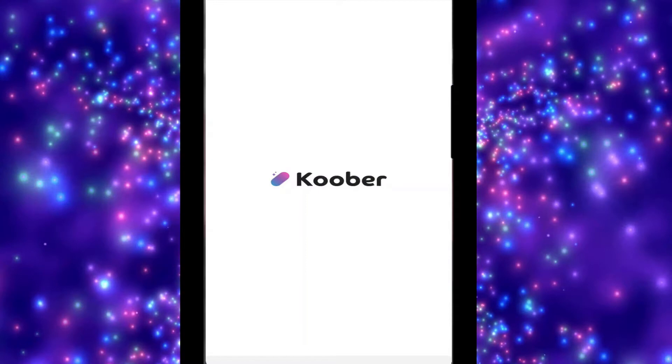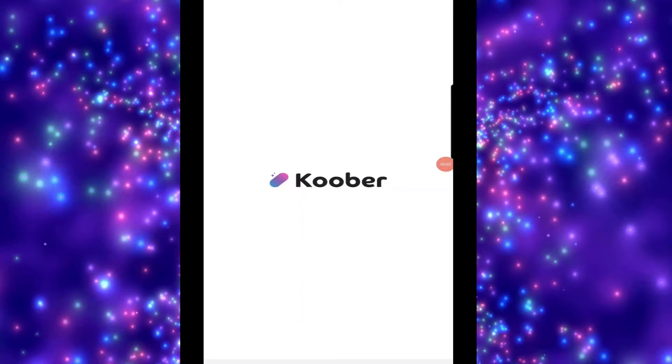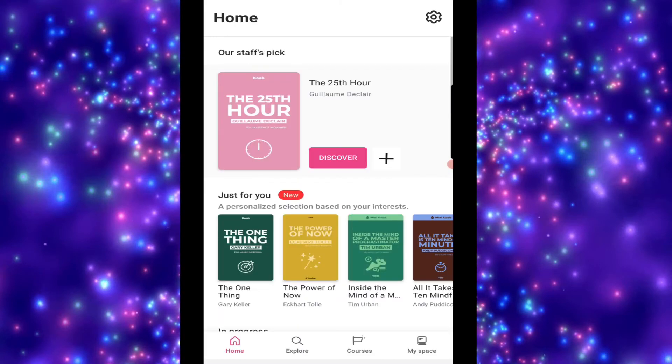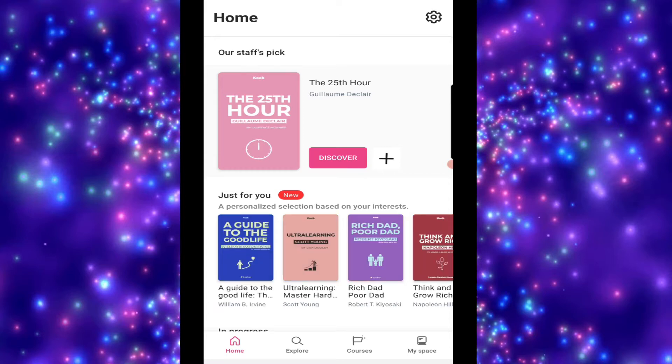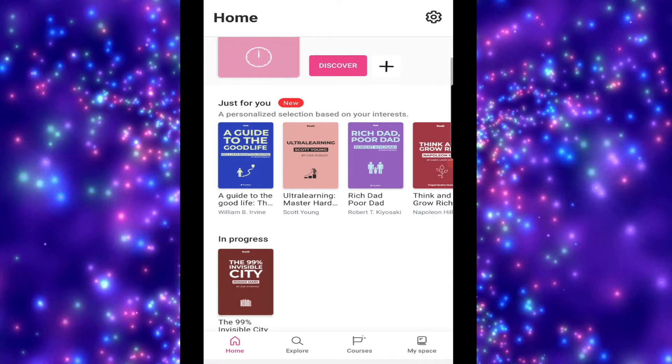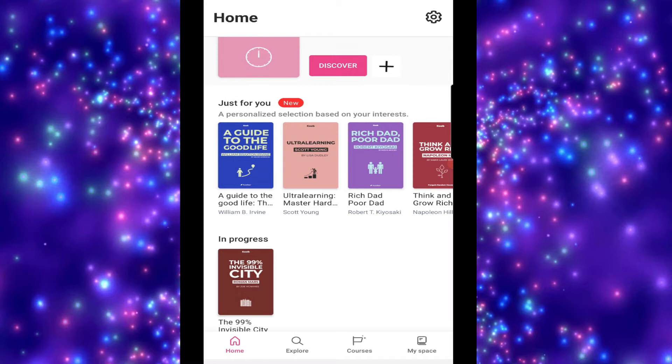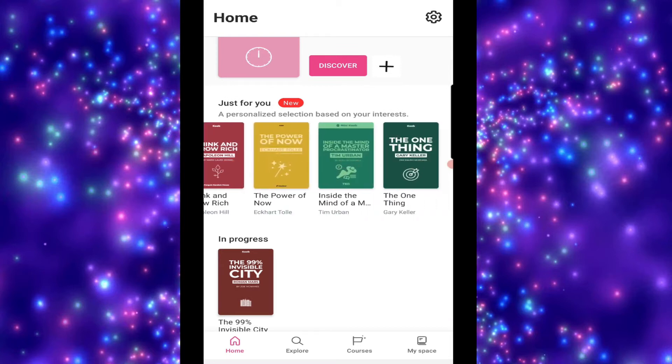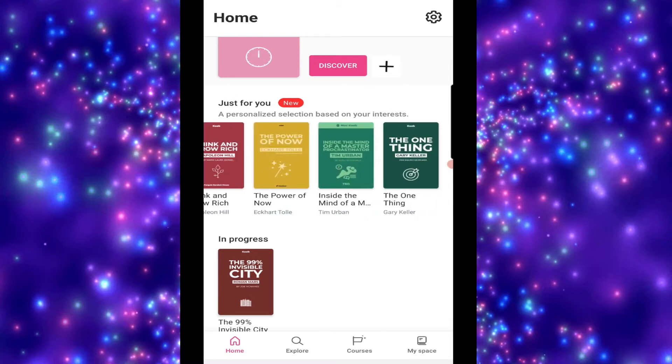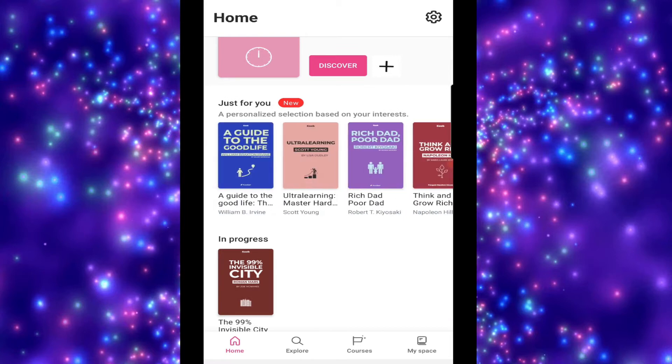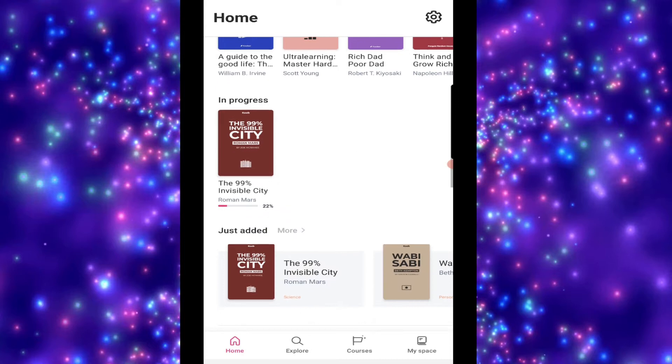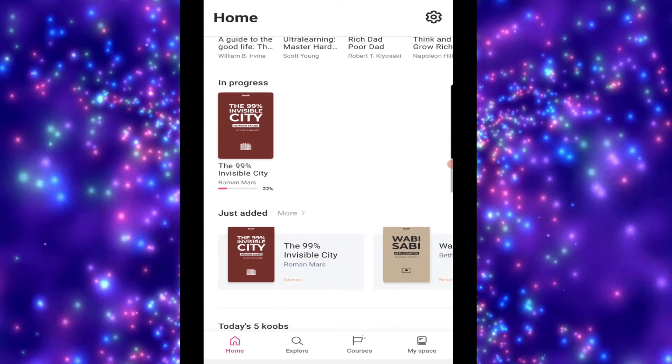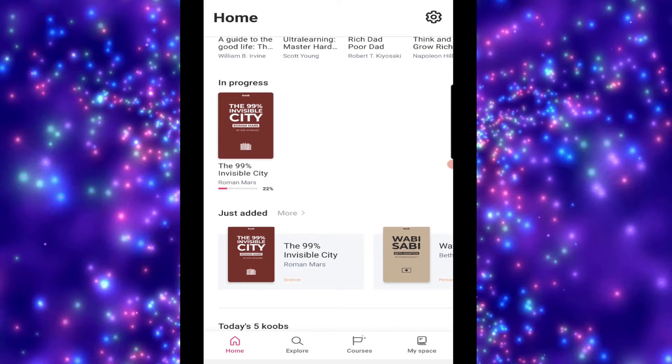So, here we open up Kuba and we're presented with our little homepage. So they have their staff pick up the top, personal selection just for you. Now, you'll notice too that these aren't the real covers for these books. These are just little quick drawings that they've made for these.